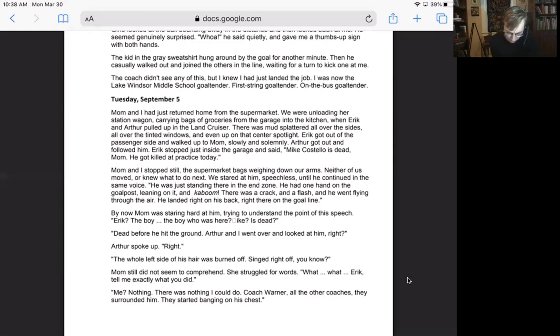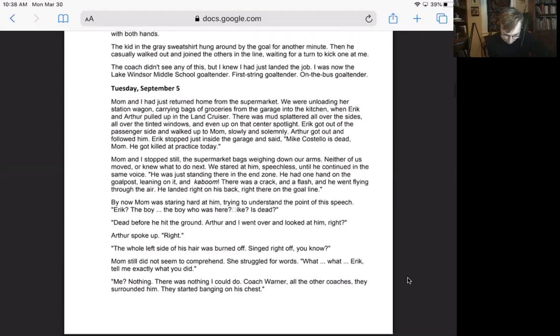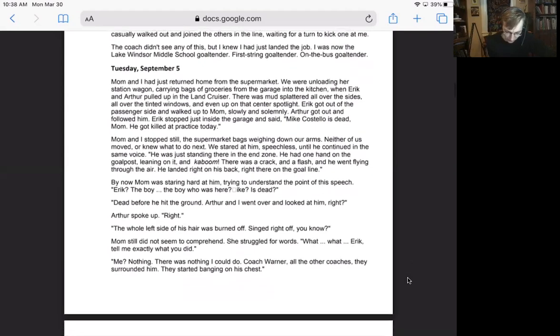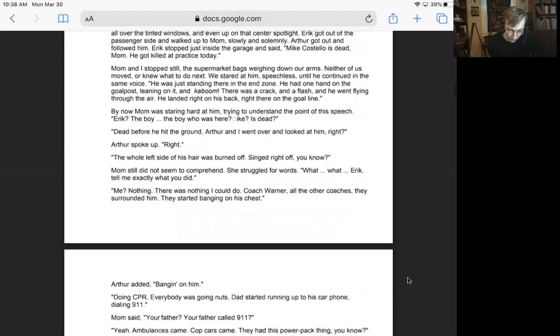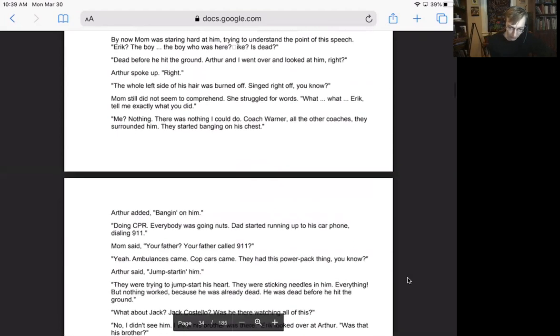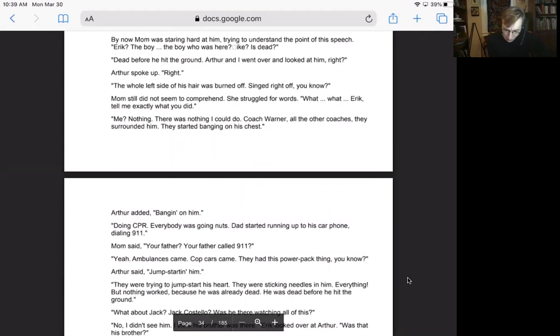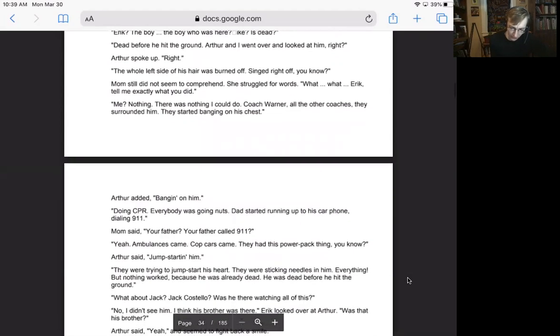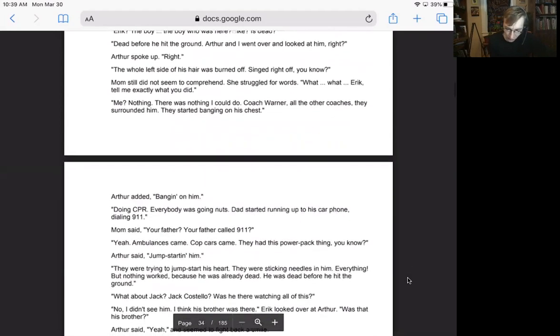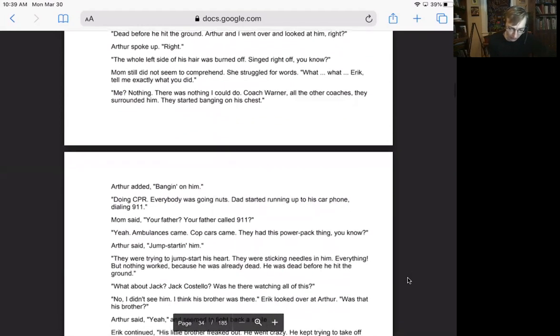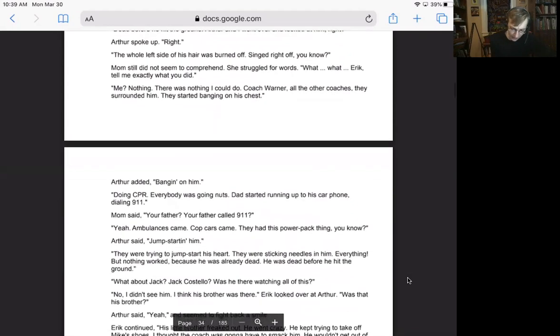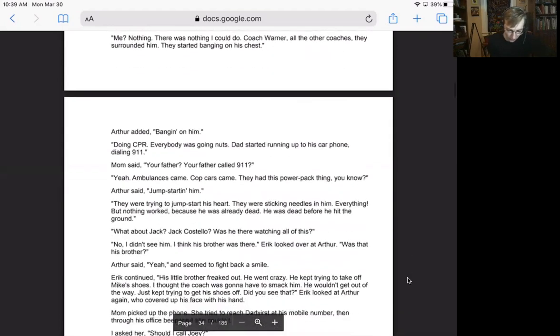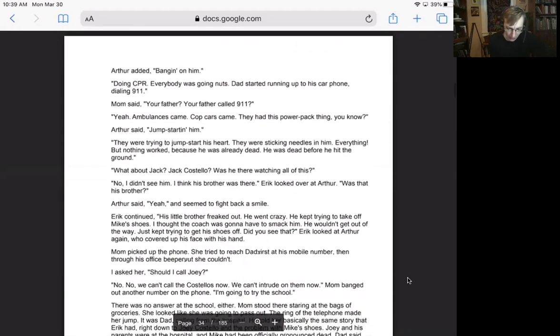Dead before he hit the ground. Arthur and I went over and looked at him, right? Arthur spoke up, right. The whole left side of his hair was burned off, singed right off, you know. Mom still did not seem to comprehend. She struggled for words. What? What? Eric, tell me exactly what you did.